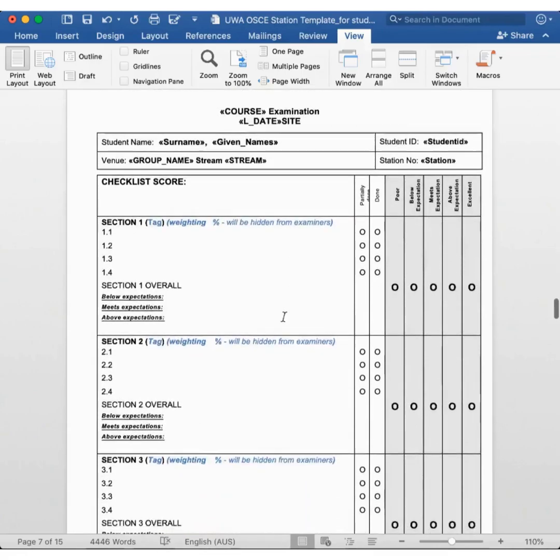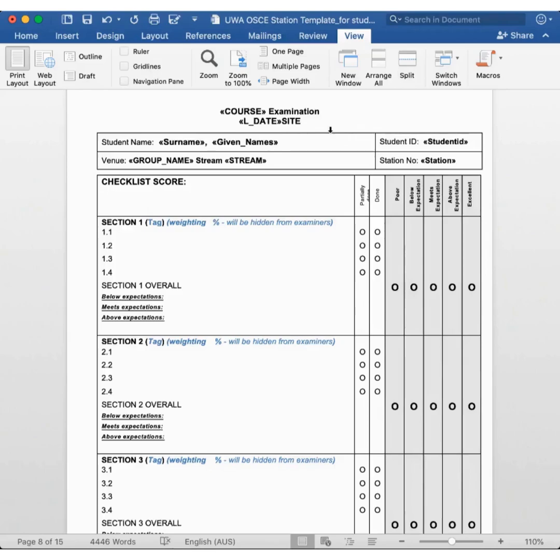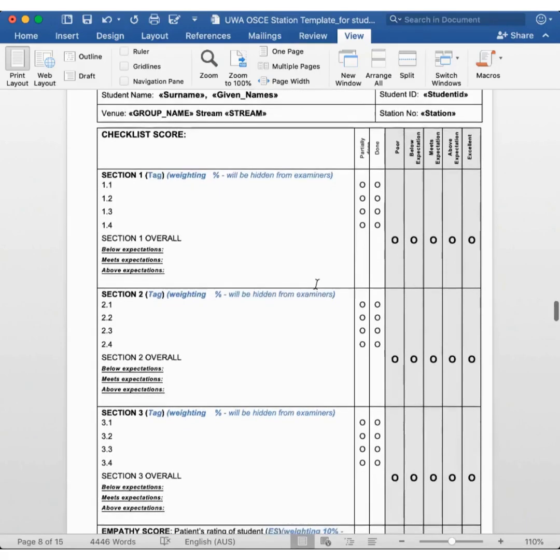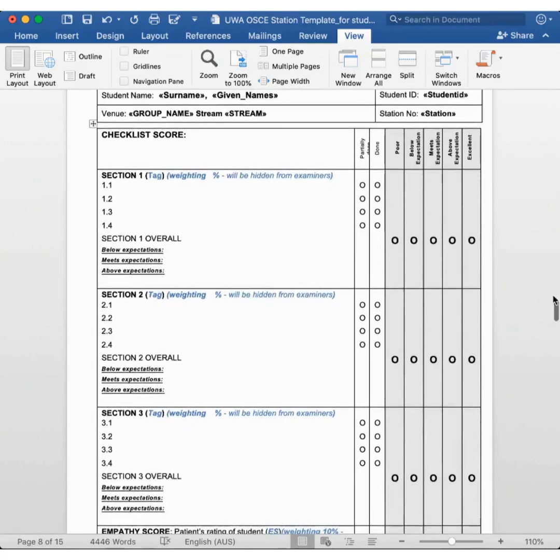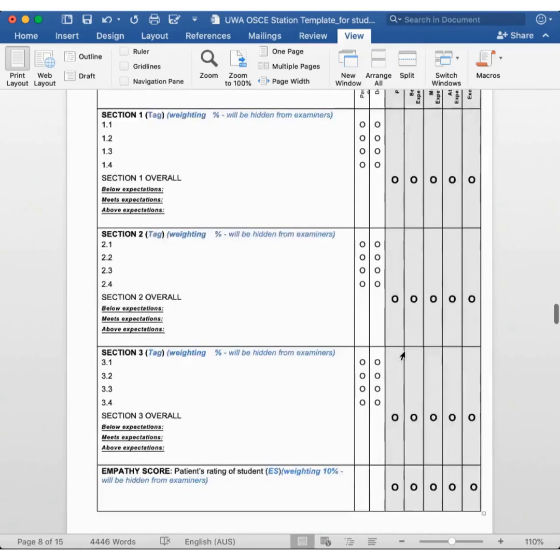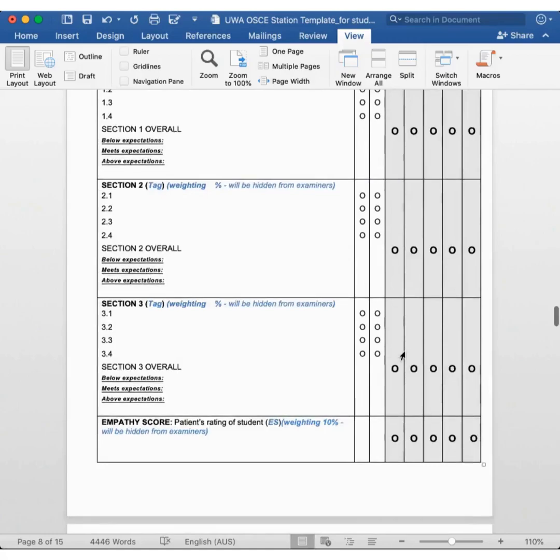Here is the actual marking sheet template that we use. This is where your name and student number will be entered, and we check it off after you walk through the door to make sure we are allocating the marks to the correct student. The marking sheet can be divided into three parts: the checklist score, the empathy score, and the global score. The empathy score is only included if there is an actor within the station, otherwise there will only be the other two parts.